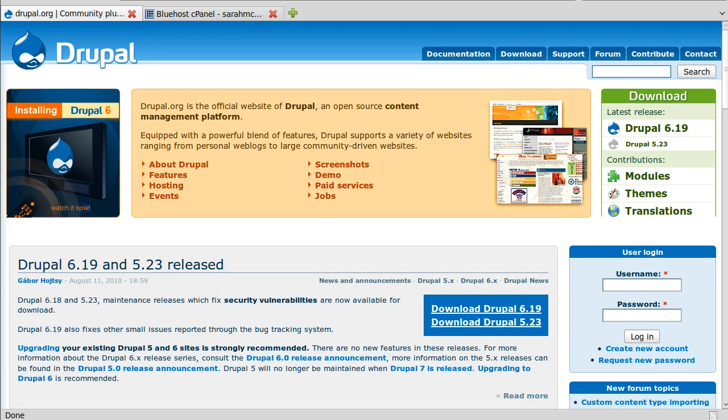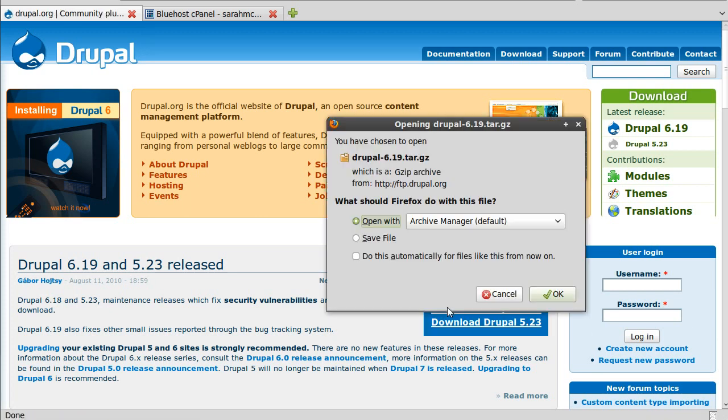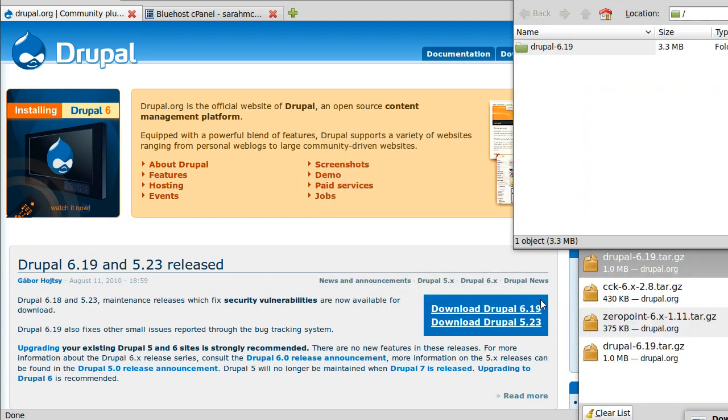A couple things you need to do. First, you'll need to download Drupal. Drupal is free software. It's awesome. I love it.